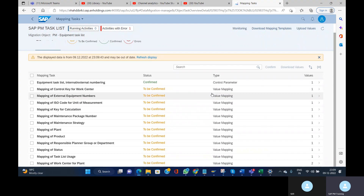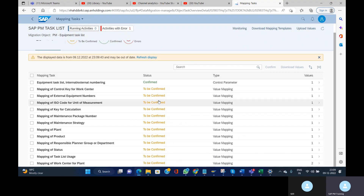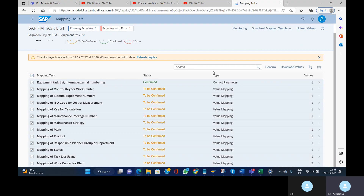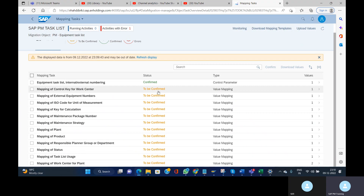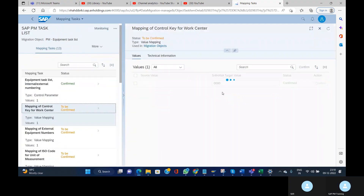The system is proposing a few more tasks that need to be mapped. The best practice is to go through them one by one. If you are sure about the data you loaded, you can click Confirm directly to confirm all tasks at once. For practice purposes, we will go task by task. The first task is regarding the control key — confirm it.